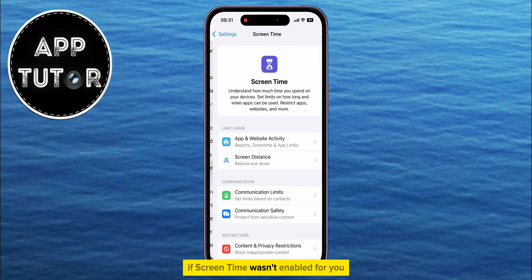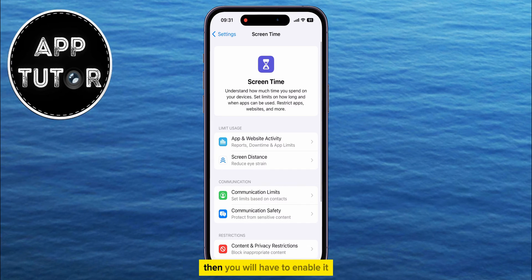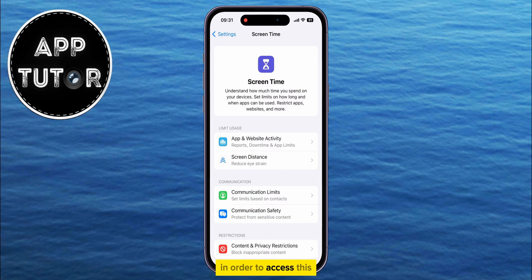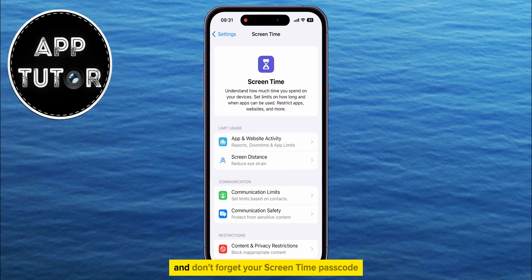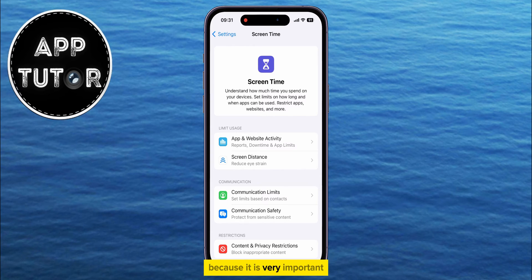If Screen Time wasn't enabled for you, then you will have to enable it and set up a Screen Time passcode in order to access this. And don't forget your Screen Time passcode, because it is very important.